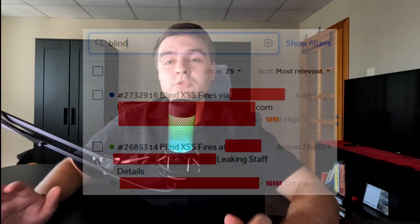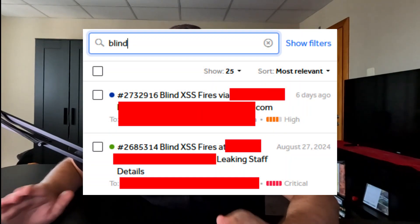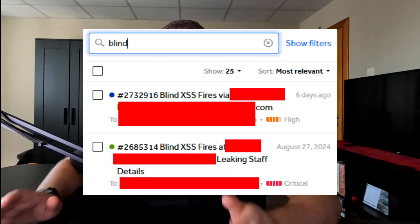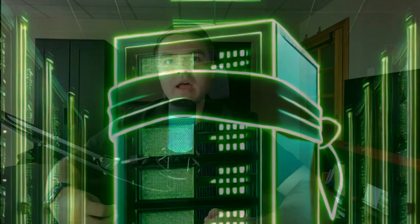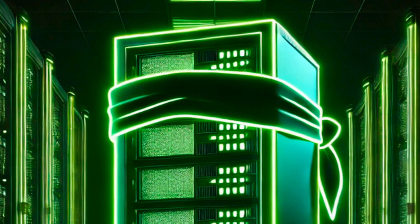Blind cross-site scripting vulnerabilities are often high or critical severity and can be truly rewarding, especially if you're hunting on bug bounty programs. I've been seeing it over and over—it's almost mandatory to have your own blind XSS server.